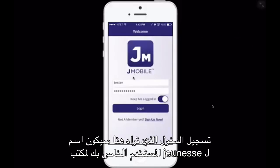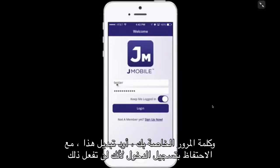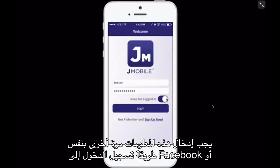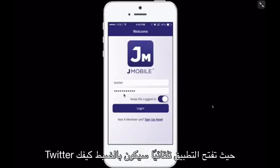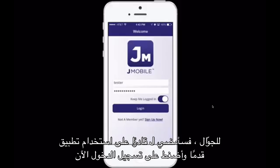The login you see here will be your username for your Jeunesse J-Office and your password. I like to toggle the 'keep me logged in' option because then you won't have to enter this information again — the same way you log into Facebook or Twitter where you open the app automatically. I'm going to go ahead and press login.